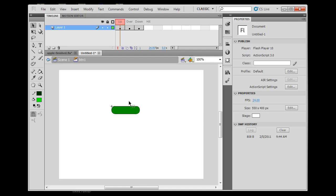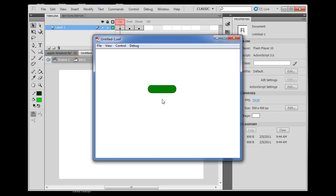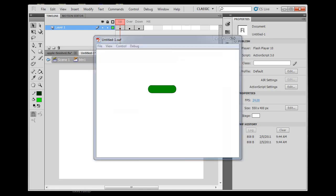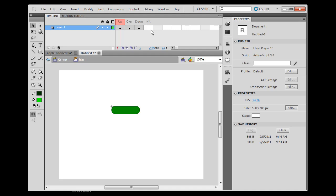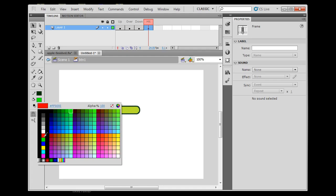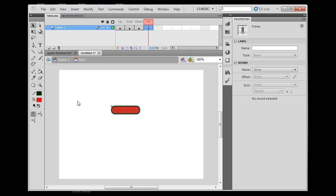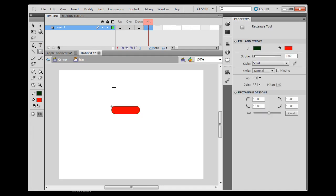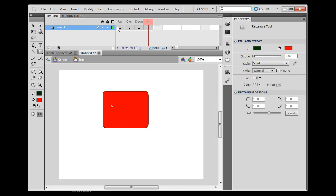The last state is the Hit state. The Hit state defines the boundaries that activate your button. So let's say you want the button to activate even when the cursor gets near it, not just directly on it. You can extend the Hit state. I'll right-click and insert a keyframe on Hit, then draw a big red box around the button. I like to use red because it's visually distinct. Now my Hit state is much larger than the visible button.